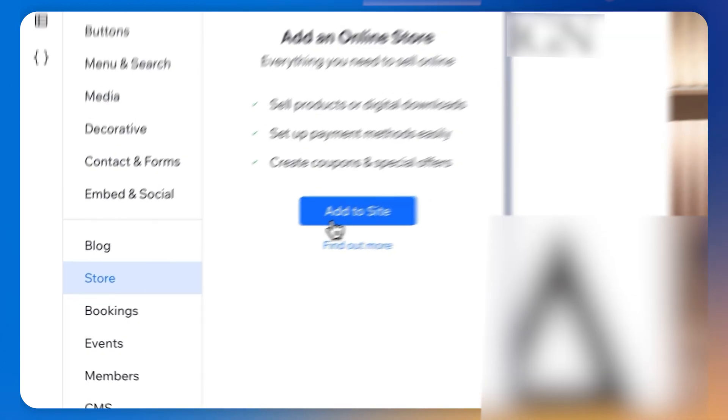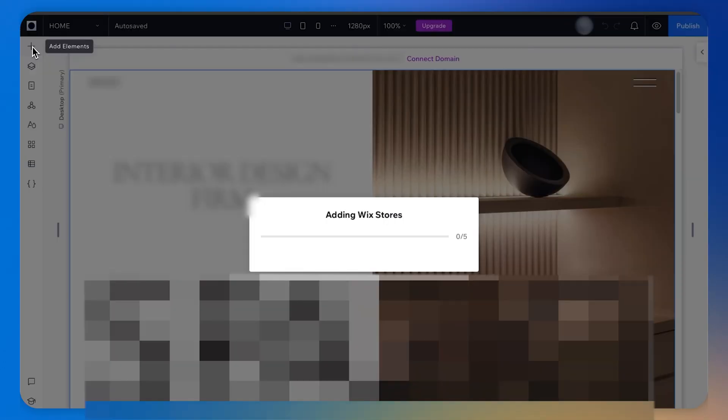I'm going to demonstrate with my own e-commerce website. It's pretty straightforward. We can log into our existing Wix or Wix Studio website. Before getting started, make sure your website has an e-commerce store enabled with products.